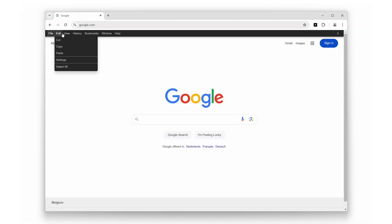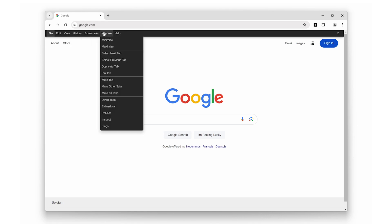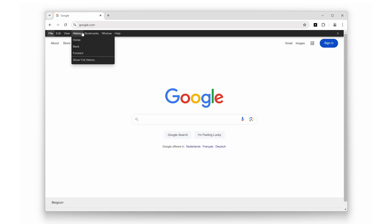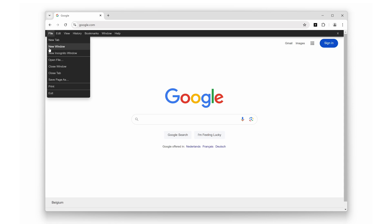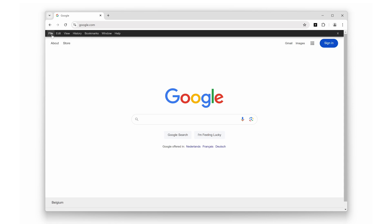Remember the days when every application had a file, edit, view, and all those familiar options? With Proper Menu Bar, you can have that same functionality in your browser.